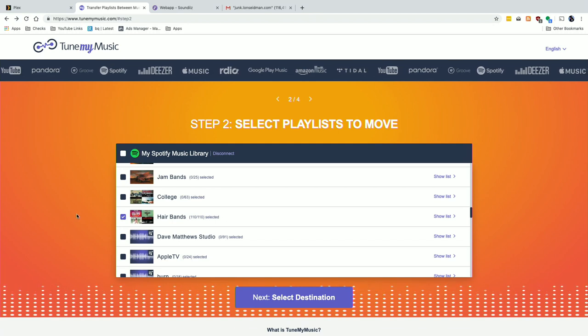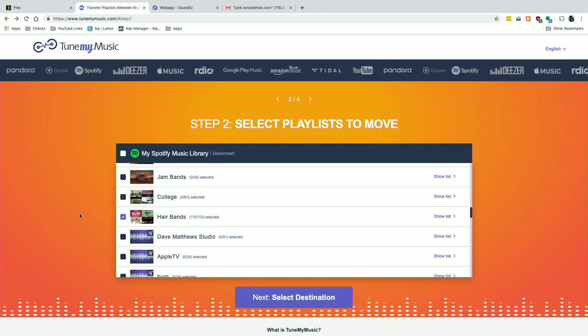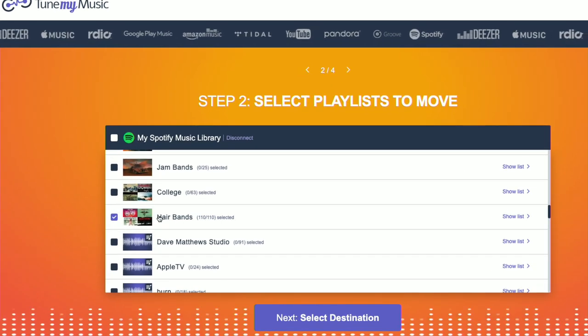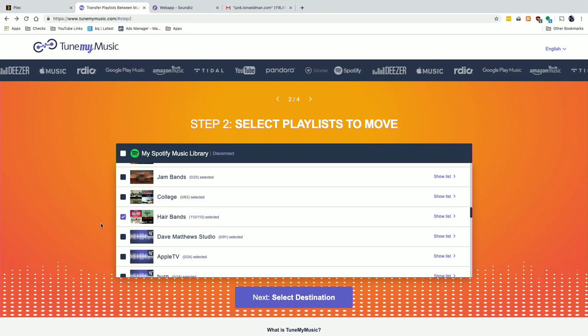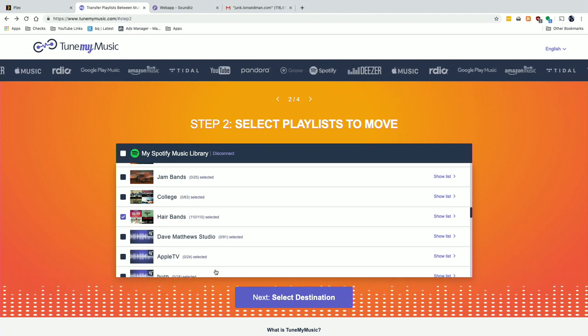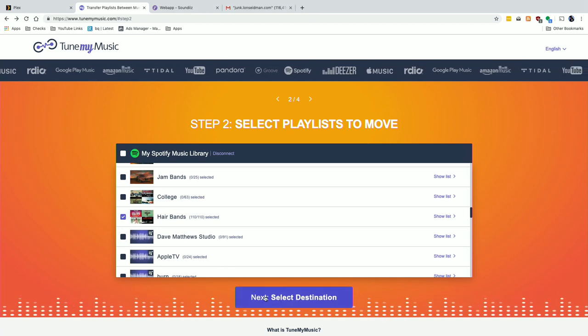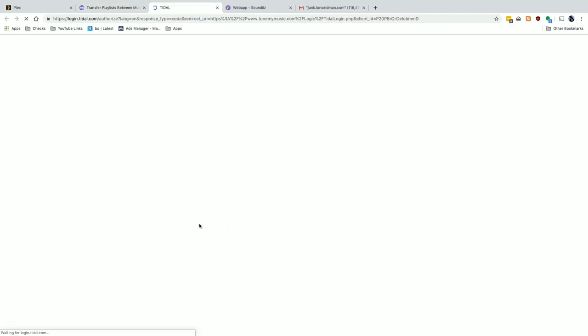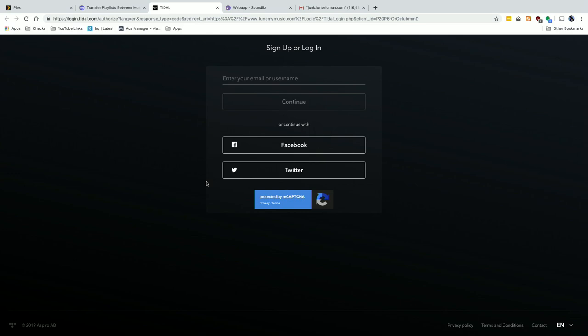I'm going to click on 'load in from my account.' After logging in through Tune My Music, it uses the API so you're not giving them access to everything — just the playlists and relevant information for this task. I have 'Hair Bands' selected. This was a playlist that somebody else on Spotify made but I enjoyed listening to it quite a bit. I'll click next to select the destination and choose Tidal, because that's what I have my Plex account attached to.